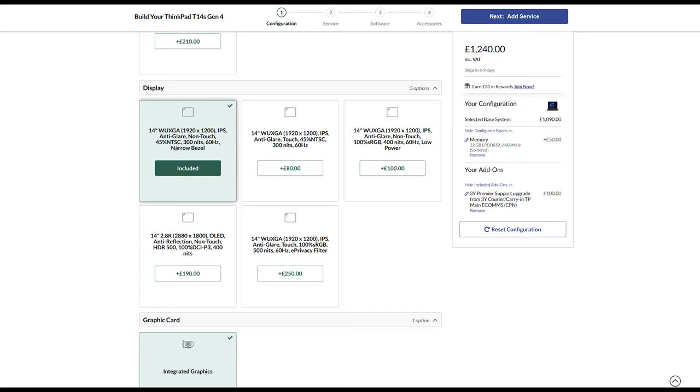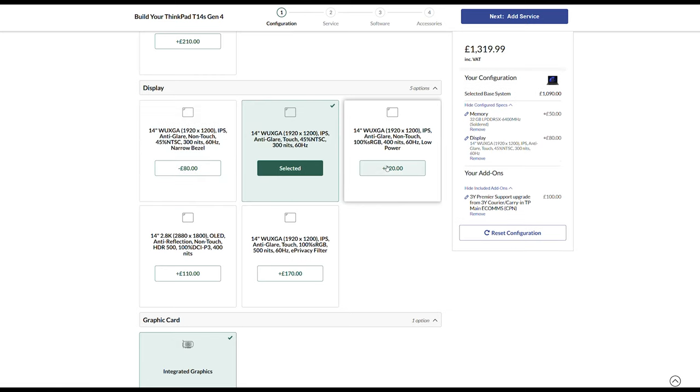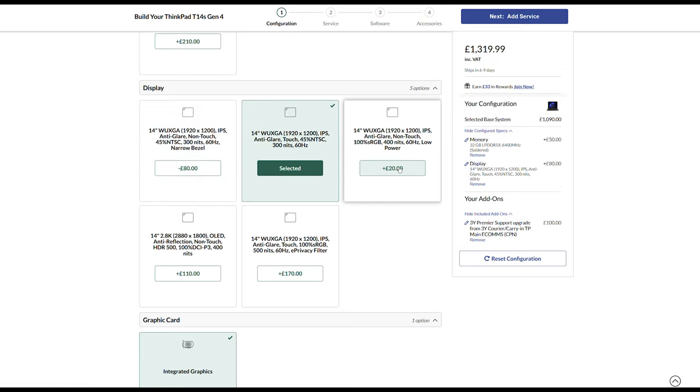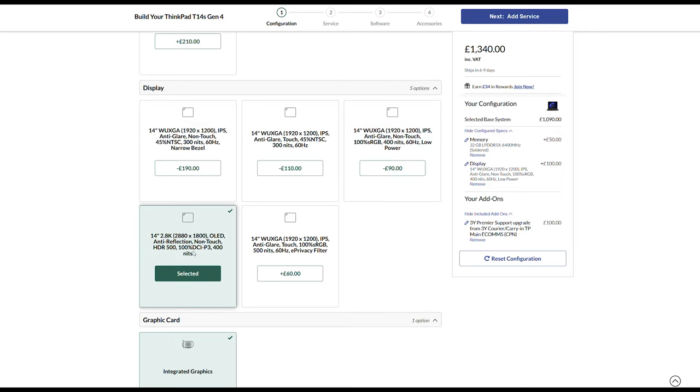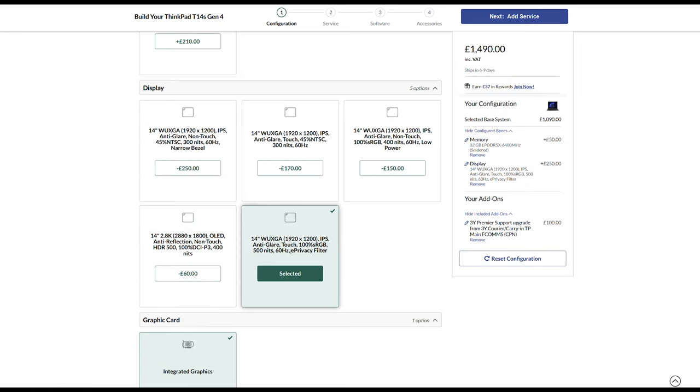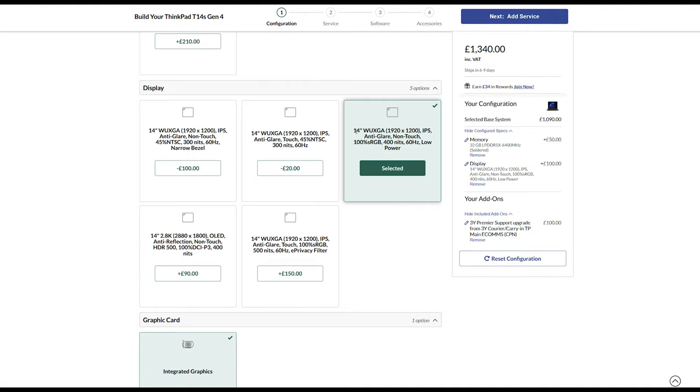There are a plethora of display options with the T14S: 2.8K OLED 90Hz 400nits 100% DCI-P3 screen option, two touchscreen panel options including one with e-Privacy filter, and the 2.2K 300nits 100% sRGB option too. Tip! Go for the 400nits 100% sRGB low-powered display panel if you can.